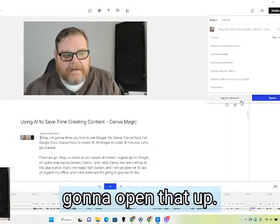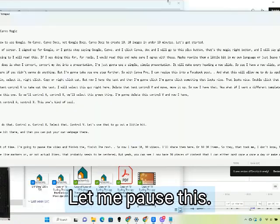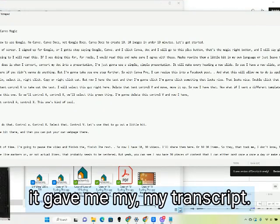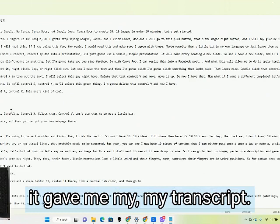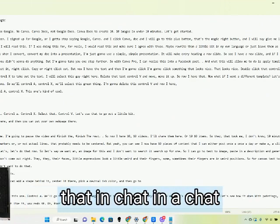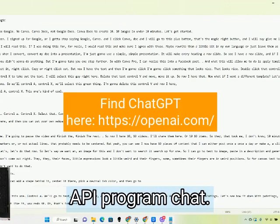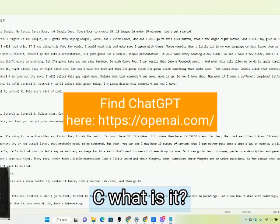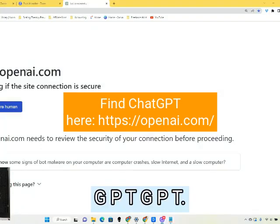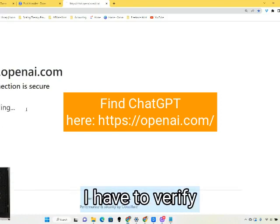I hit open and I'm going to open that up. That gave me my transcripts. So I'm going to use that in ChatGPT.